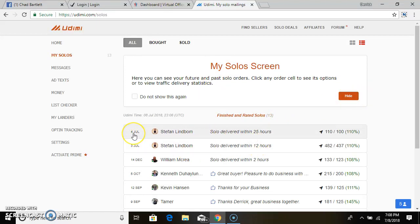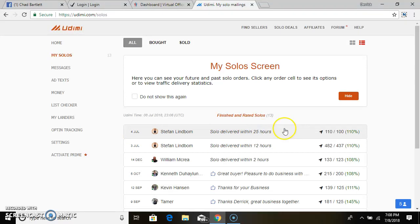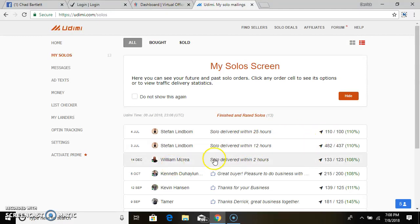As you see, I just on July 4th I had solo ads delivered to me. So I do use it.